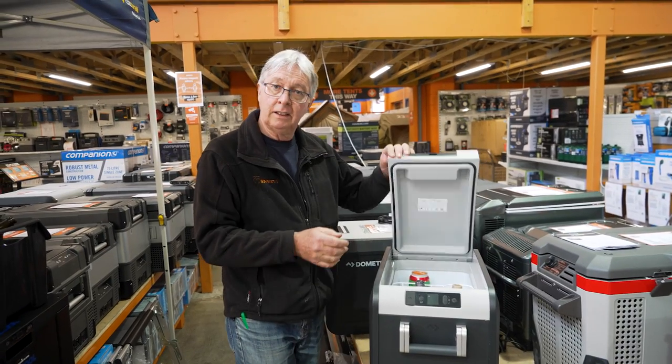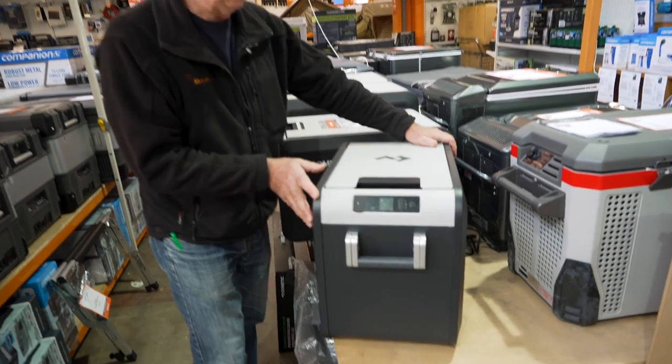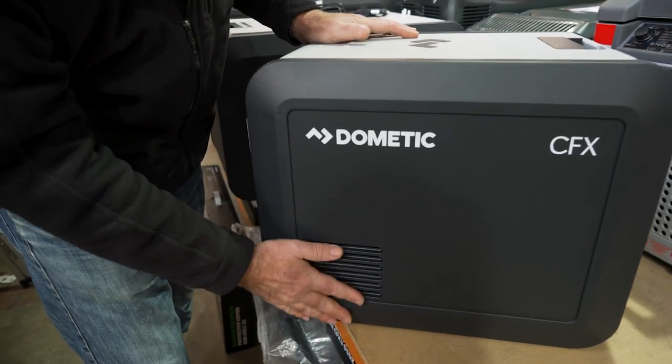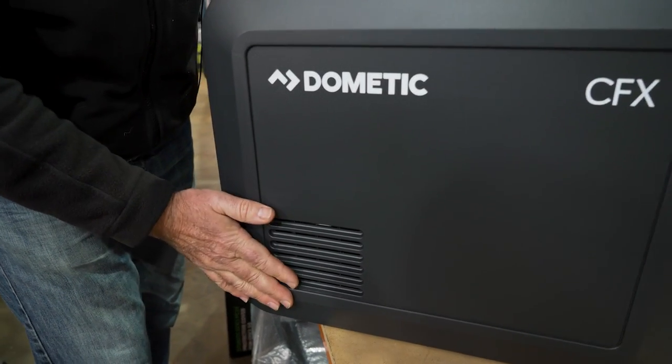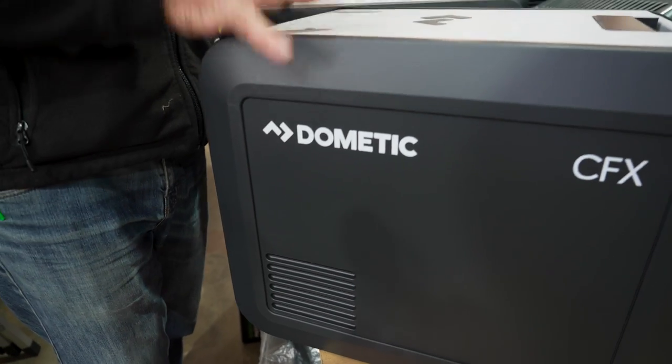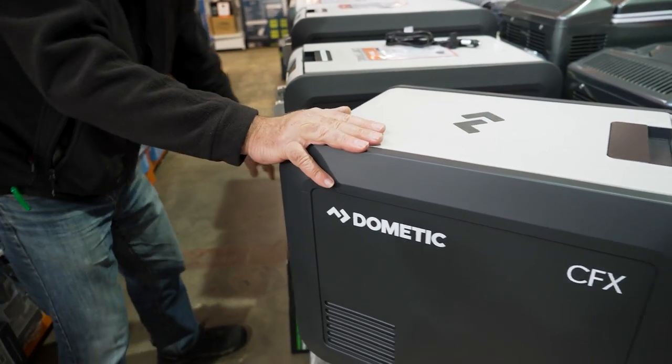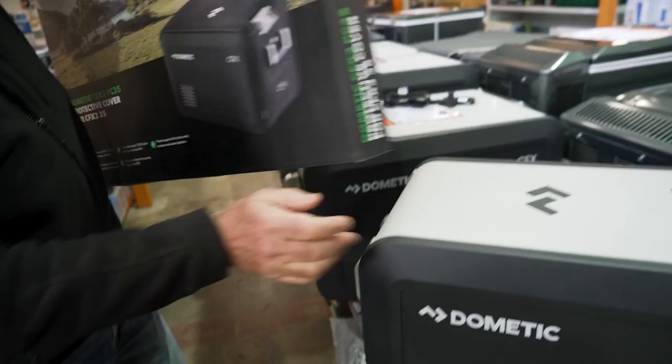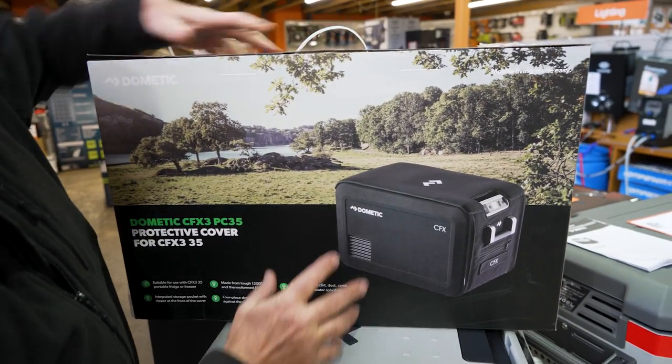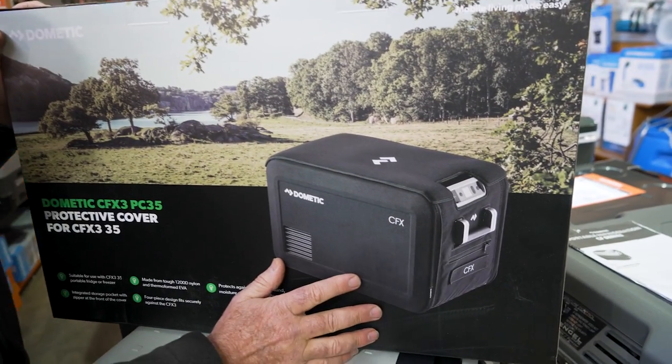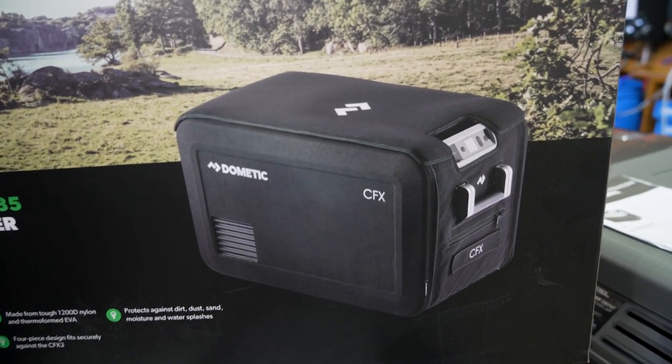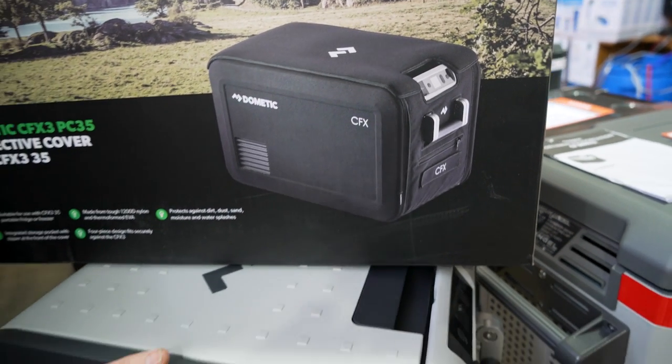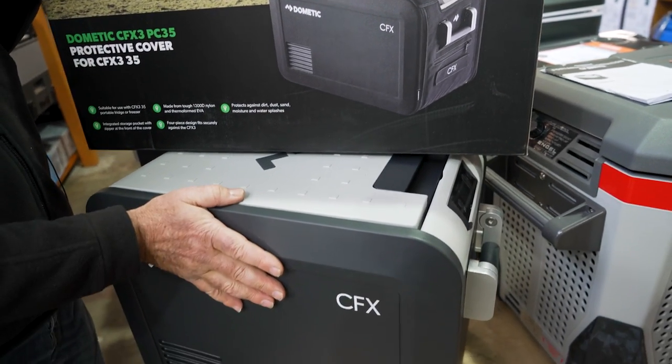Now this has a Dometic VMS03 compressor. It draws about 0.9 of an amp. There's your vents down there, make sure you keep those clear. You can also get a cover for this fridge, and I've got one here I'll show you. It's not the exact right one for this size fridge, but that's what they look like. You can see it'll cover the entire fridge, give you an extra layer of protection for insulation, and also stop any scratches or things from happening on the outside of the cabinet.